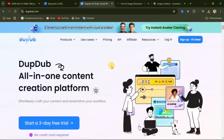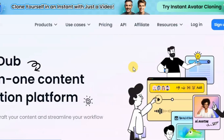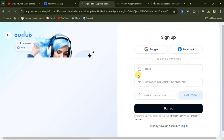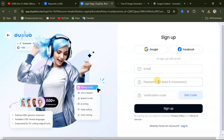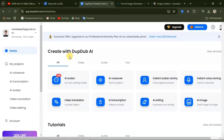To create the AI avatar, we will be using dubdub.com — you will find the link in the video description. When you come to this website, click on sign up for free. It's going to ask you to sign up with your Google account or enter your details manually. I'm going to sign in now using my Google account. After sign up or login, you will come to an interface like this.